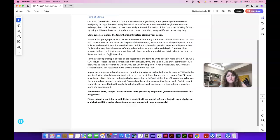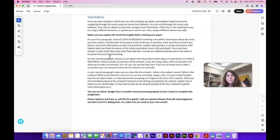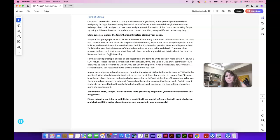Make sure to explore the tomb thoroughly before starting your paper. For your first paragraph of this paper, please write at least eight sentences outlining some basic information about the tomb that you have chosen. Include what the purpose of the tomb was, where it's located, what the time or year it was built in, and who it was built for.